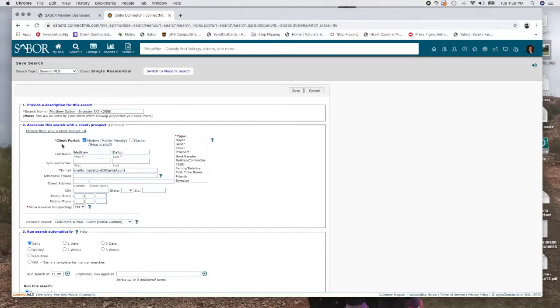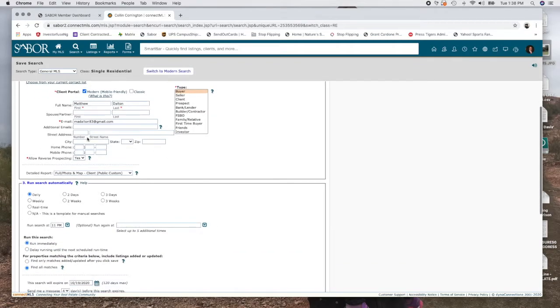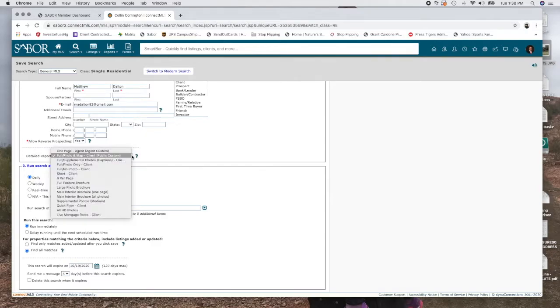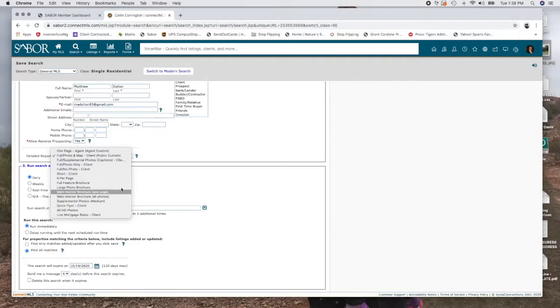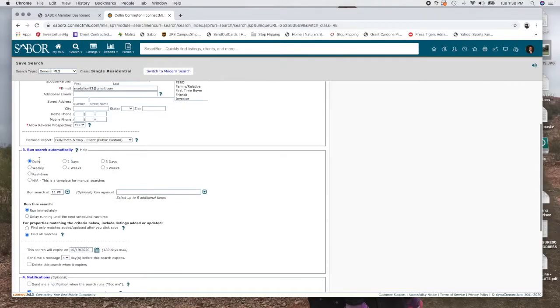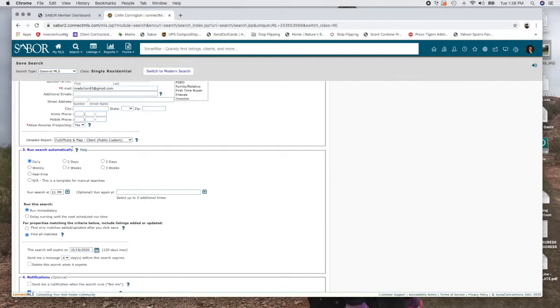And I'm going to go ahead and input his email address here. And he is a buyer. Okay. The next section, you can fill all this out. And what do you want to send him? Do you want to send him the public custom form? You know, I'm going to send him a short one, no photos, whatever it is. I'm just going to leave that one as it is. How often do you want to run this search? Investors like to know what's going on daily. As a matter of fact, most people like to know what's going on daily.